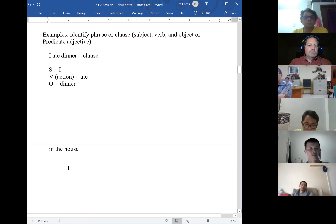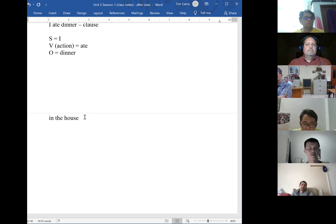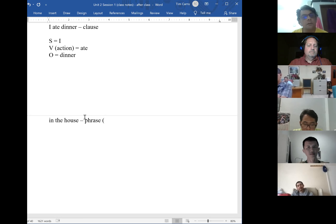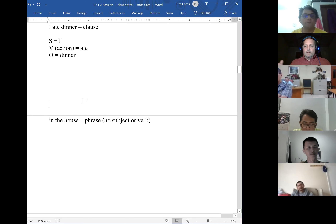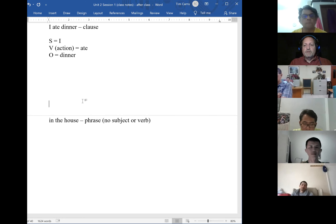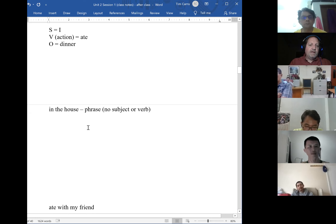Norman, how about 'in the house'? Is that a phrase or a clause? It's a phrase. And why is it a phrase? Because it doesn't have a subject or verb. When you're looking to identify a phrase, just remember: if you don't see a verb or if you don't see a verb and its subject, you don't have a clause — you have a phrase. If you see a verb and a subject, you have a clause.